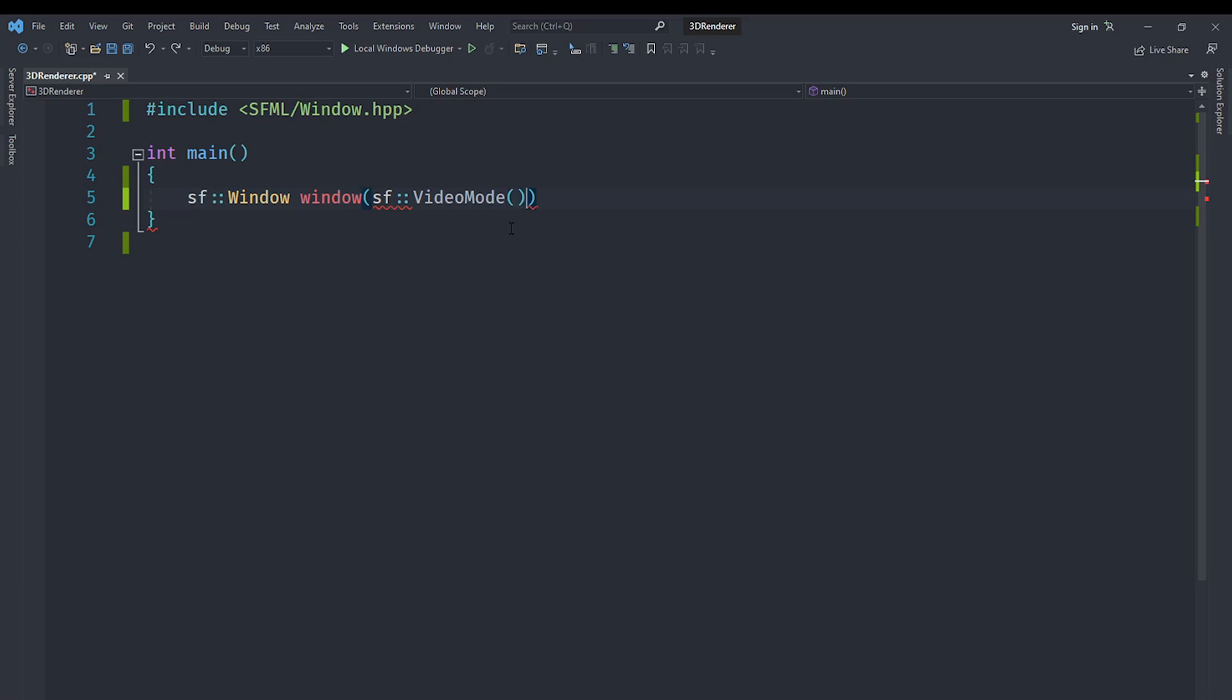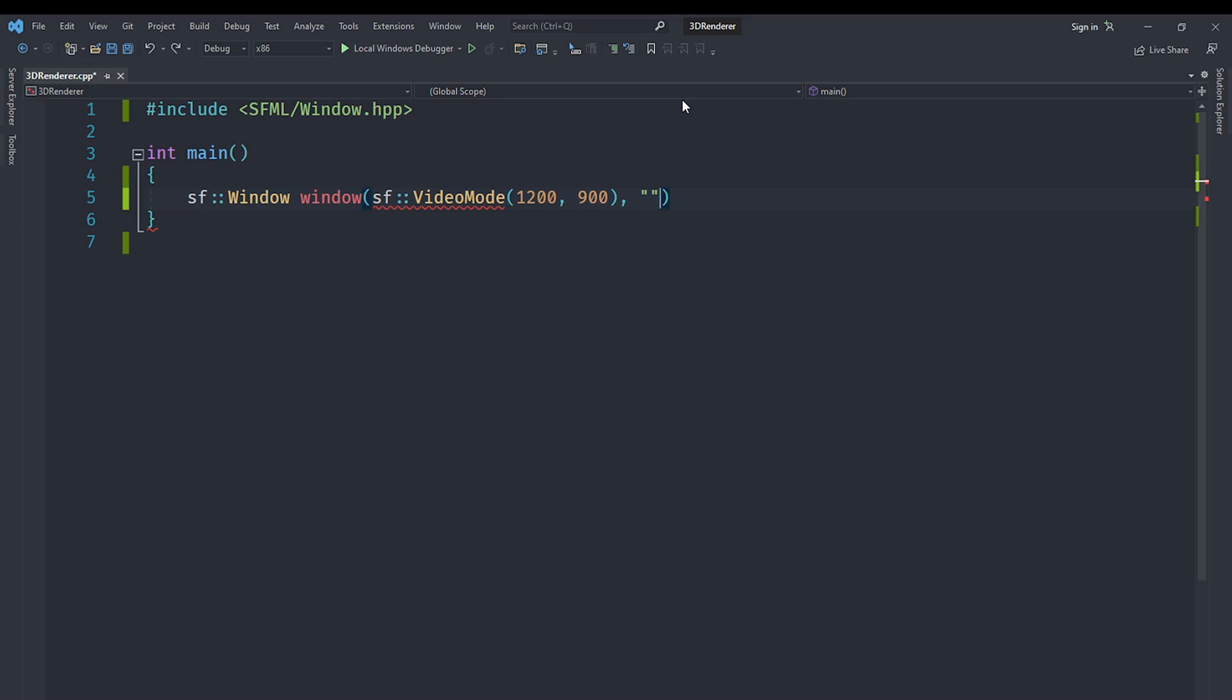SFML only provides 2D graphics, so we are not going to do that. We are going to create a window called window. For the constructor, we are going to use an overload that requires a VideoMode. A VideoMode has two arguments: width and height. We'll use 1200 and 900 respectively. The next argument is the title, which we are going to say 3D OpenGL.